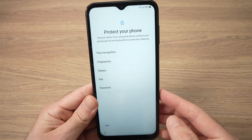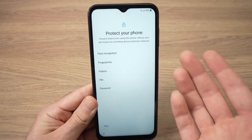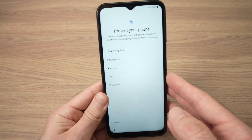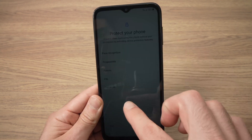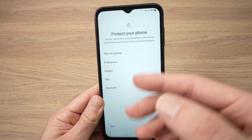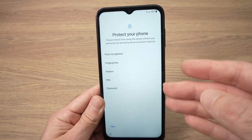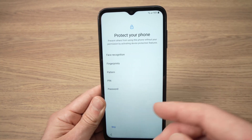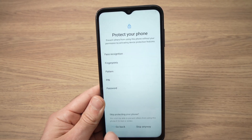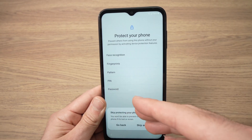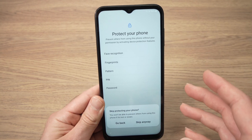Now it's time to set up your passcode, face recognition, or fingerprint to unlock your phone. In my case I'll skip this step, but if you want one of these security measures, tap on it and you'll be guided through adding it. I'll press skip for now — you can add them later if needed.